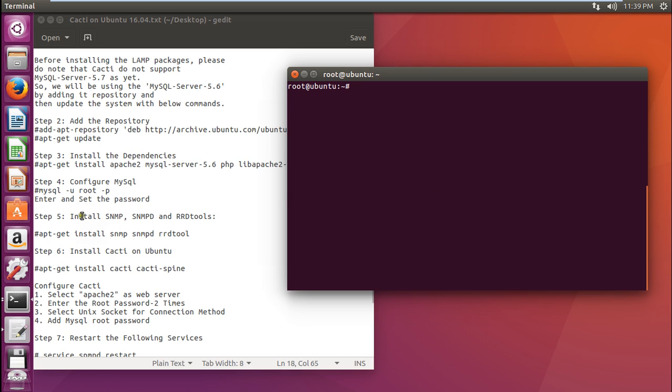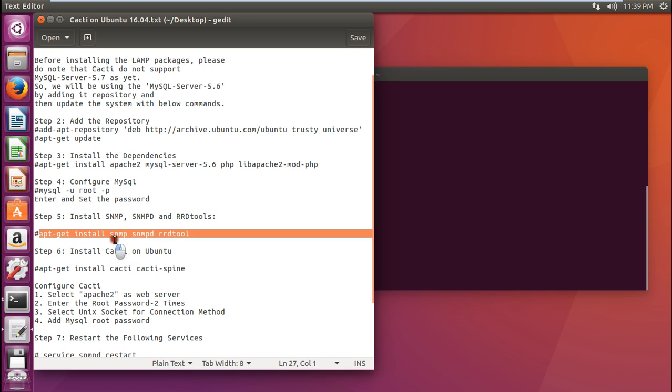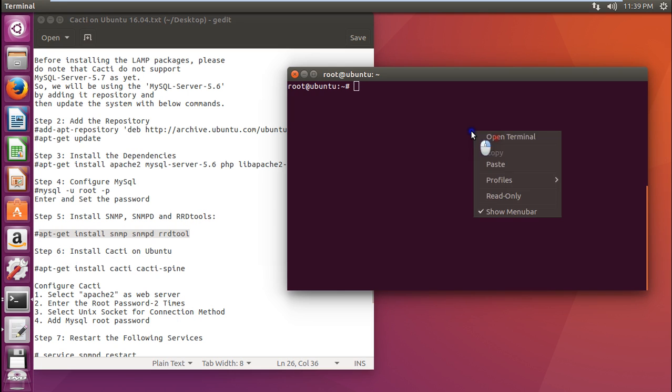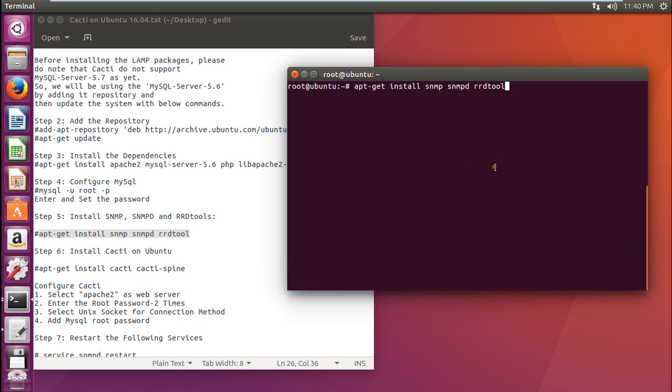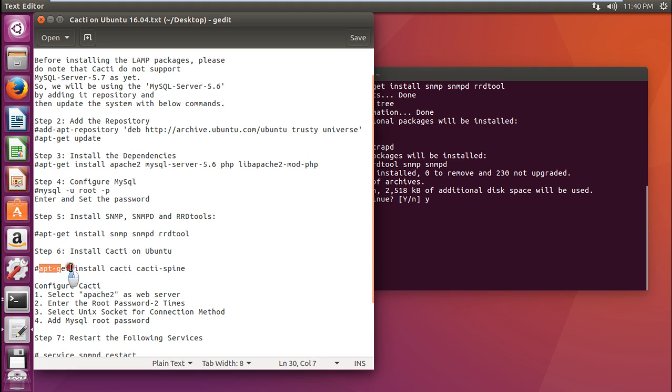Now what we have to do is to install snmp, snmpd, and rrd tools. Let us issue this command. Let me copy this. And after that, we will be finishing with the prerequisite part. And we will be all set to install cacti. It is about 798kb of archives. Let us press Y and press enter. Now what we have to do is to install cacti on ubuntu. We have to issue these two packages. That is apt-get install cacti and cacti spine.